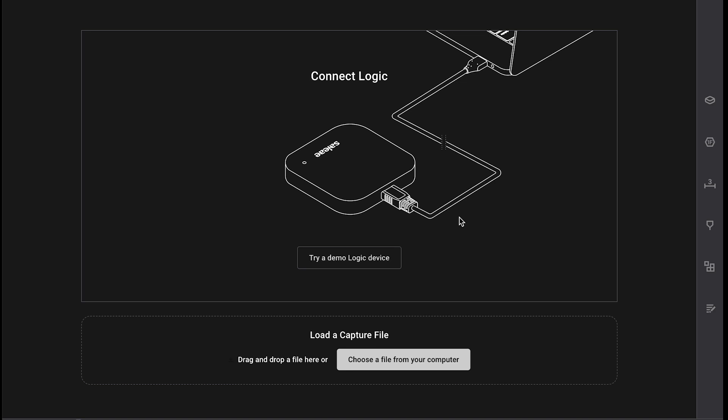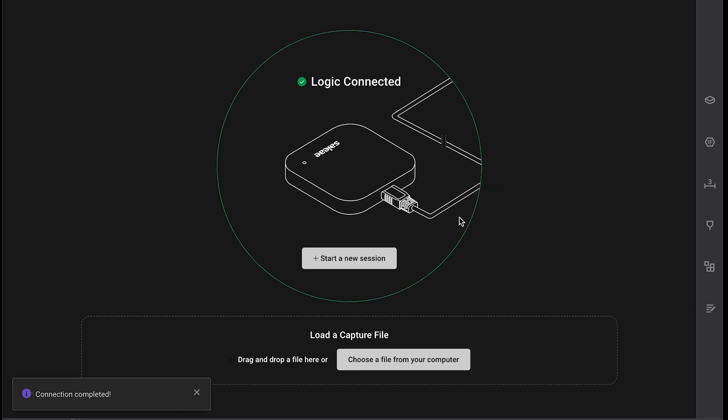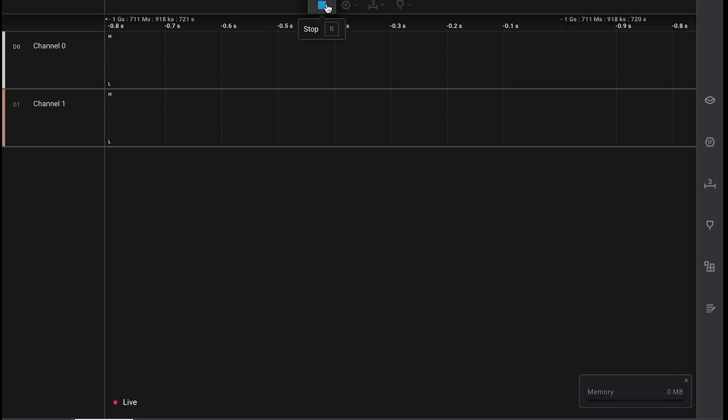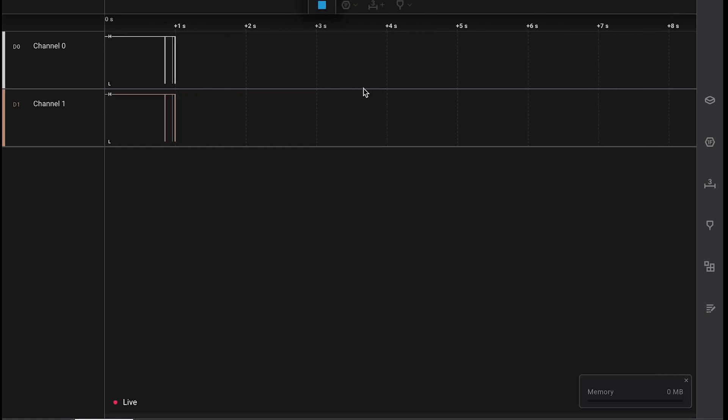I'm going to get started by plugging in my USB logic analyzer. It's USB powered so I can do this from anywhere, thank goodness. And I'm going to go ahead and hit record while I turn on my microcontroller.